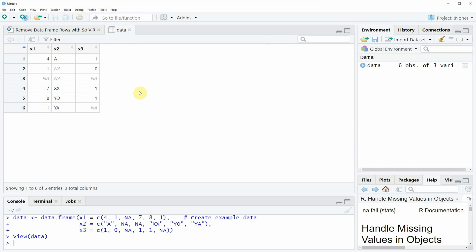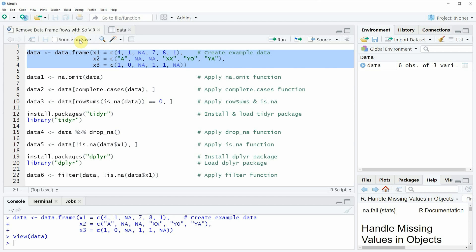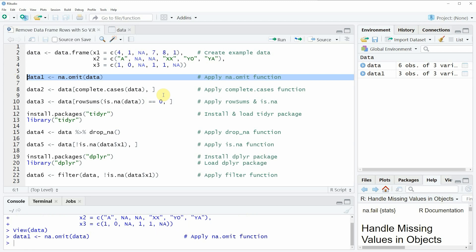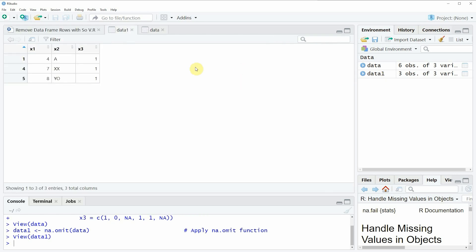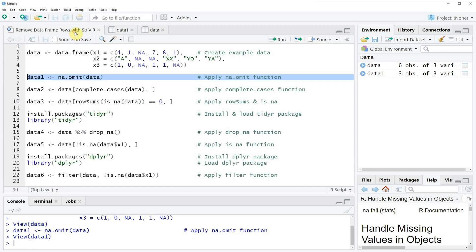So let's assume that we want to remove all rows where at least one of the columns has an NA value. We can apply the na.omit() function as you can see in line six of the code. If you run line six you can see that a new data frame object is created called data_one, and this data frame contains only three rows, but all of these rows contain values in each of the columns. So in other words we removed all rows with at least one missing value.